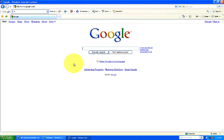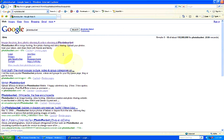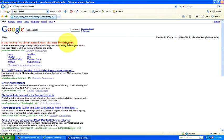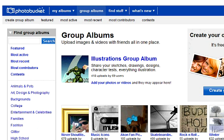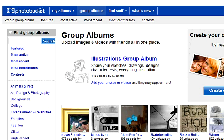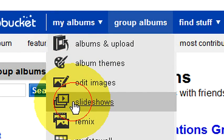A good place to go would be PhotoBucket, and once you click into their website, you can actually look at samples of different types of slideshows because you can add different things. I already have a PhotoBucket account, so I just signed in. After you've signed up or logged in, go under My Albums and click on Slideshows.